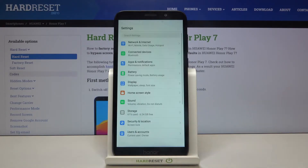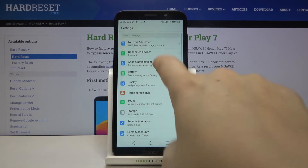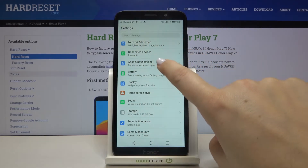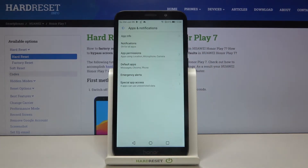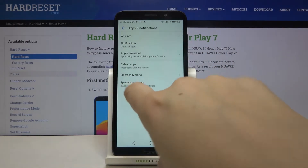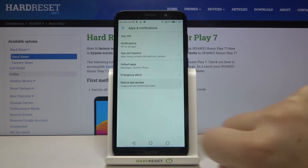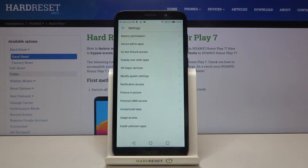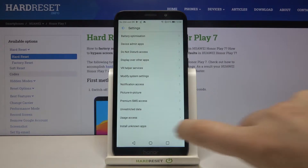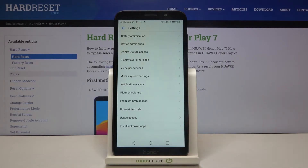First of all we have to enter the Settings, then tap on Apps and Notifications at the third position. Now tap on Special App Access, and at the very bottom of the list we've got the Install Unknown Apps option, so let's enter it.